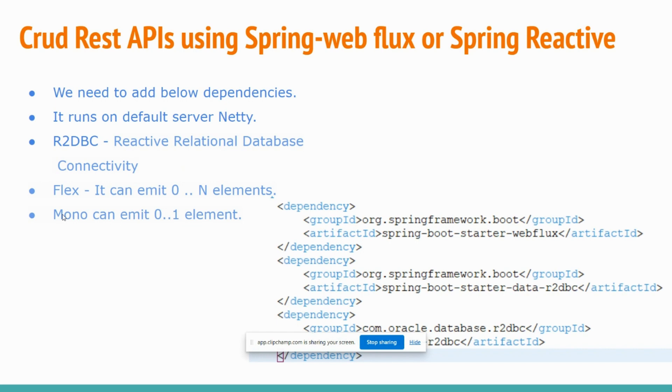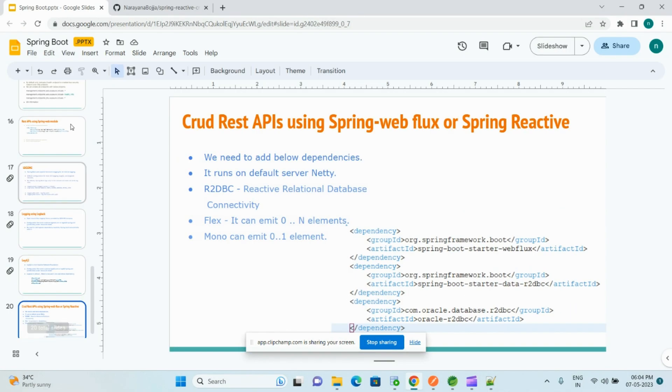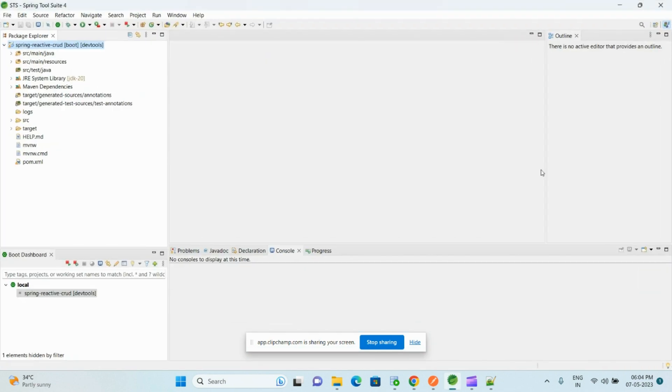And Mono object can emit zero elements, meaning nothing—it can be empty—or it can return only one element. This difference we need to remember. Let me show you a demo with all CRUD APIs. I have already created a demo application.